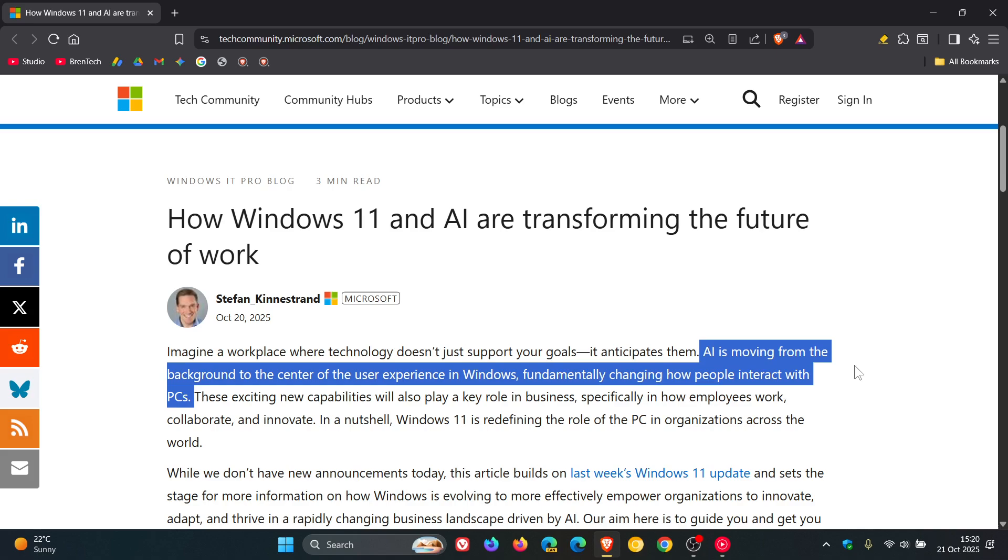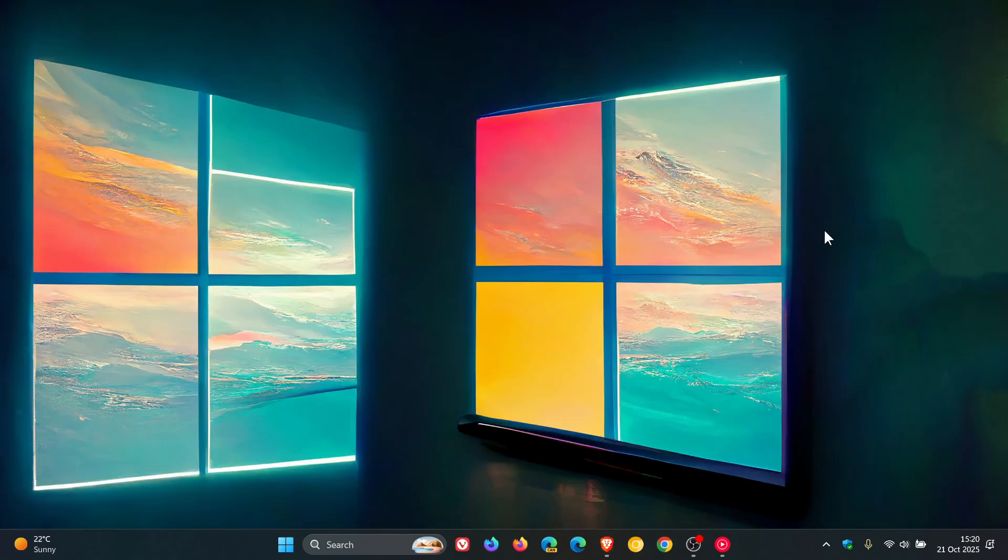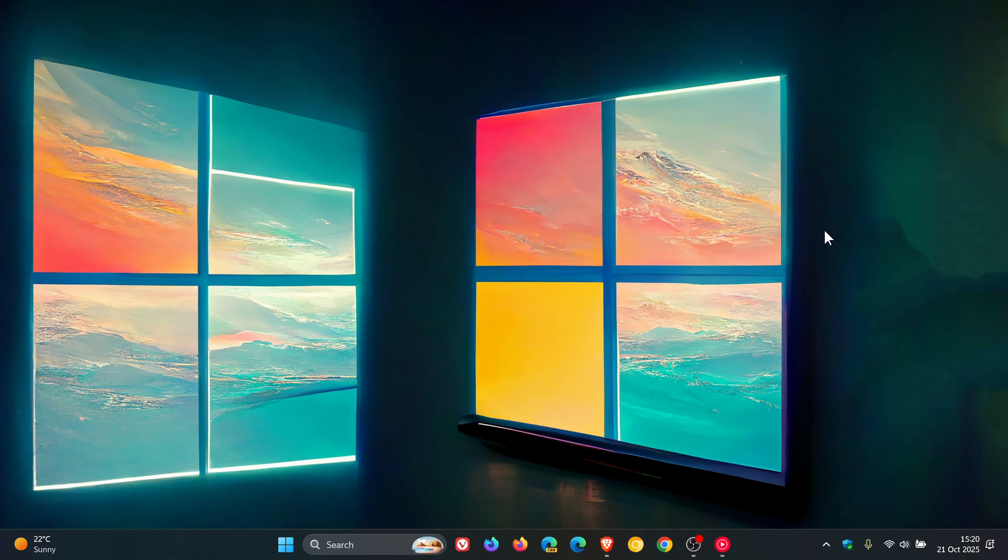To some extent or the other, these changes are already visible with Copilot Plus PCs, which, as you may well know, feature built-in NPUs - neural processing units - which are designed to handle advanced on-device AI.